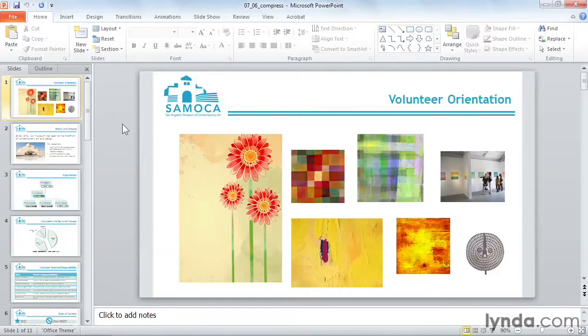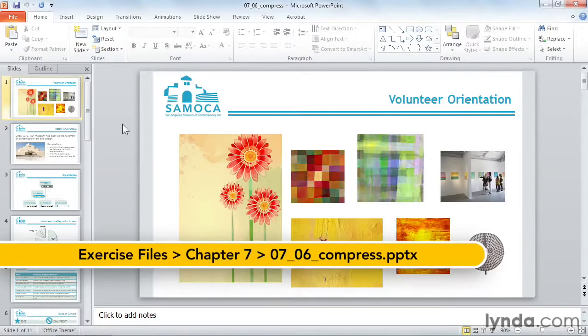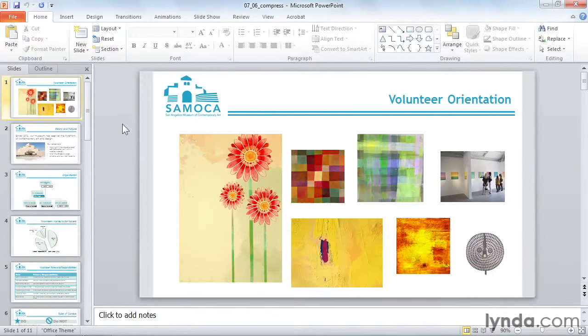Most photos are taken at a very large size and resolution, so they can be used for a variety of purposes. Every time you add an image to your PowerPoint document, the full size of the graphic is added to your file size.